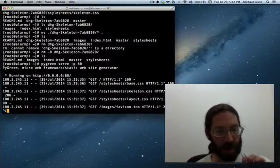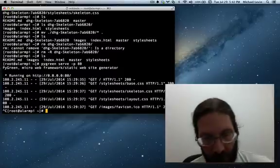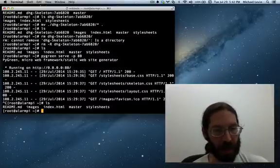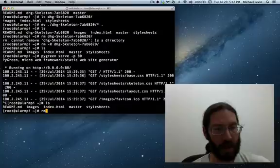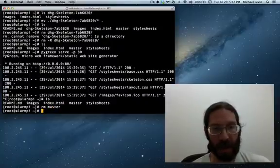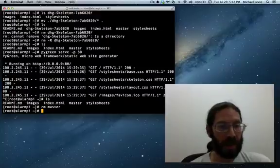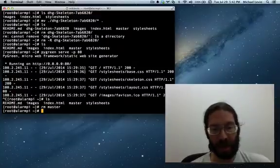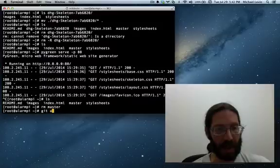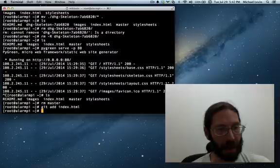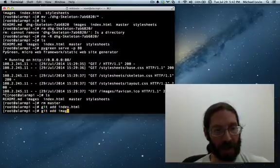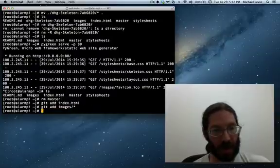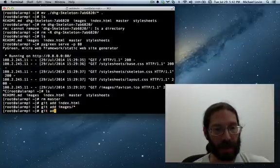And now we go back to here. And I'll control C out of PyGreen. And we'll do just a little more cleanup. Removing the file called master. And we removed the old index.html from the git repository. So I'm going to do git add the new one. And I'm going to just also add the whole images directory and the whole stylesheets directory.